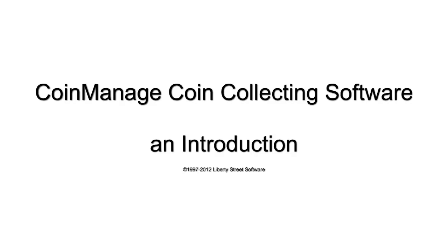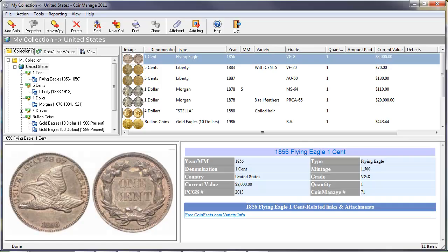Hi, this is an introduction to CoinManage. CoinManage is our software for coin collectors. It was first released in 1997 and has been updated every year since then.